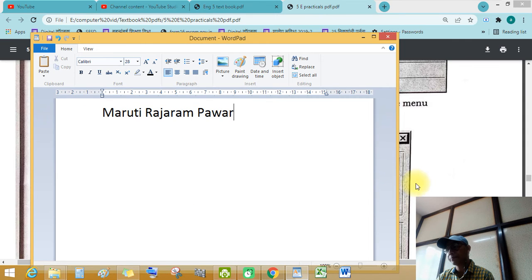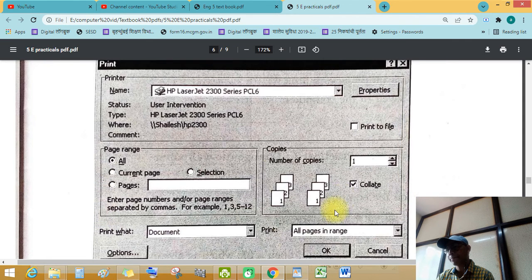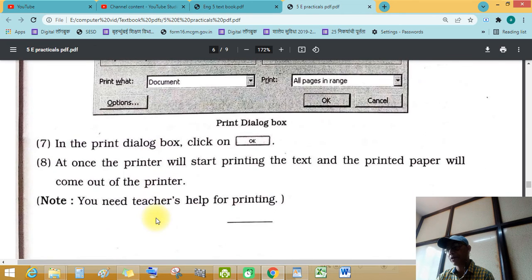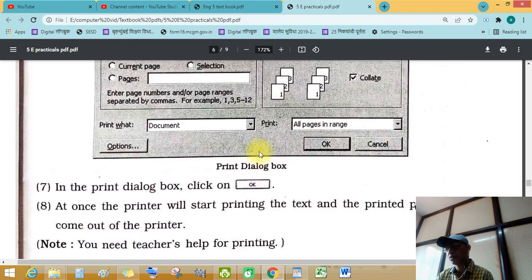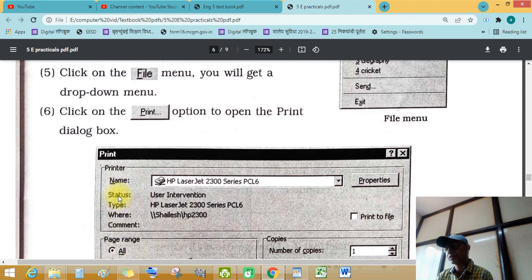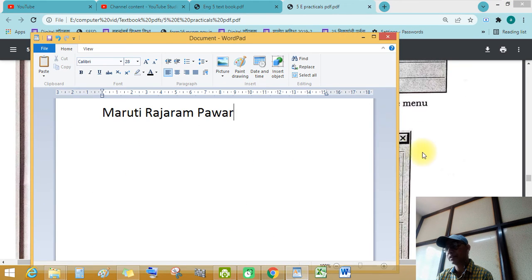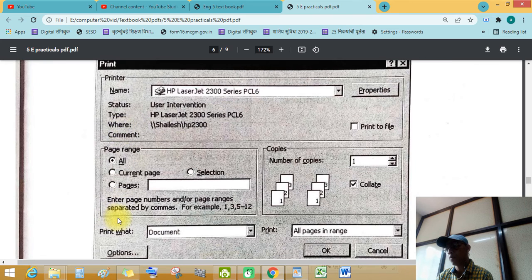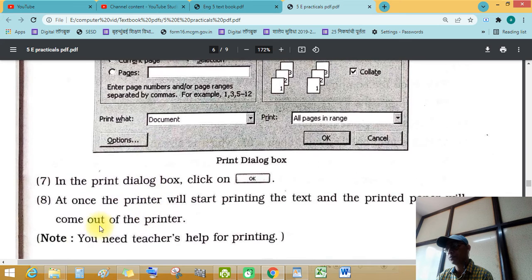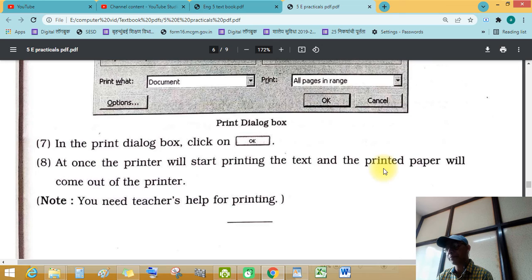I will cancel here. The print dialog box will appear like that when a printer is attached. In the print dialog box, click OK. See this — all pages. We have only one page, so the all pages option is selected. The printer will start printing and the printed paper will come out.